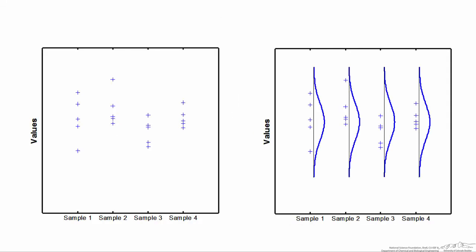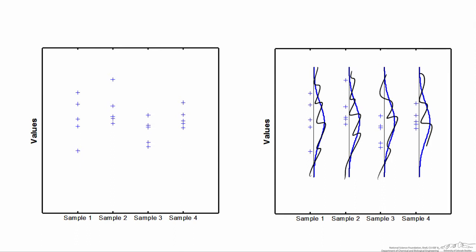To demonstrate the analysis of variance, I've written a computer program that samples from a normal distribution values for the four different samples. So I'm randomly selecting values for sample one that are more likely to be concentrated at the center of this normal distribution, and it's possible to grab values further away from the mean, but it's not as likely. In reality, you never get to see these bell curves. If we could see them, there would be no reason to run the analysis of variance — we would know right away that the population means for the four samples are identical.